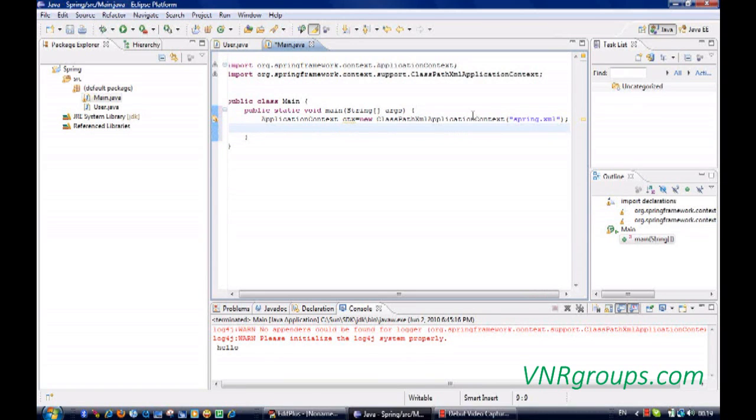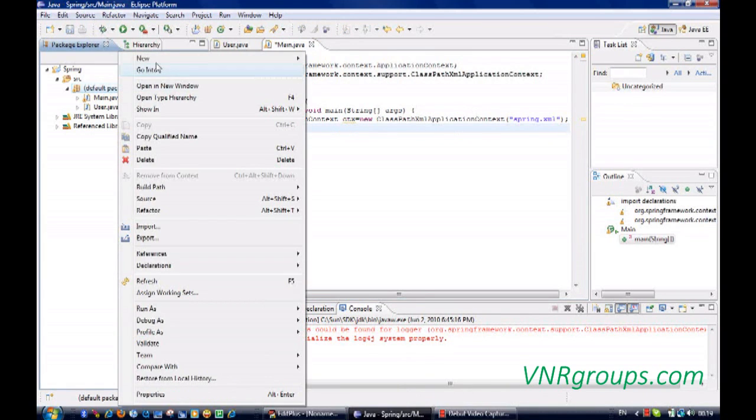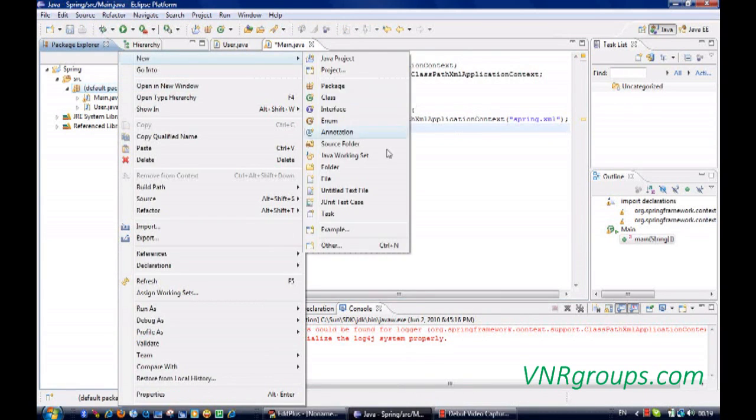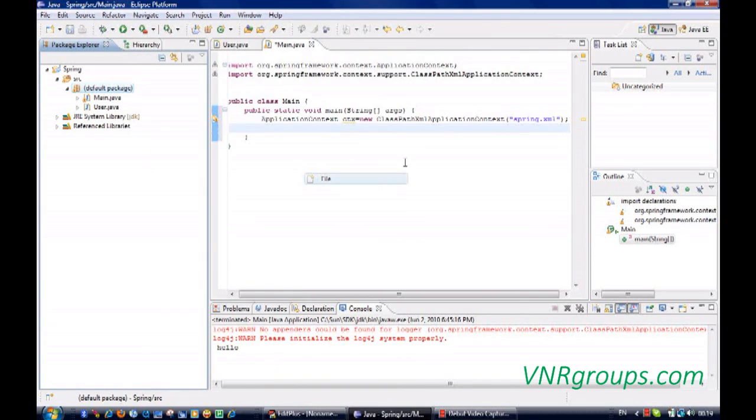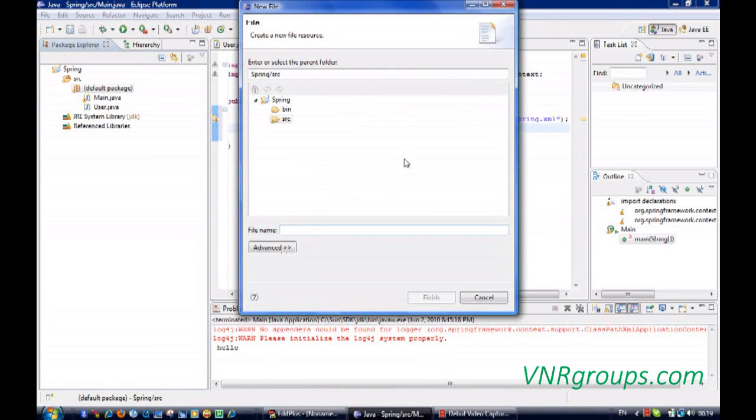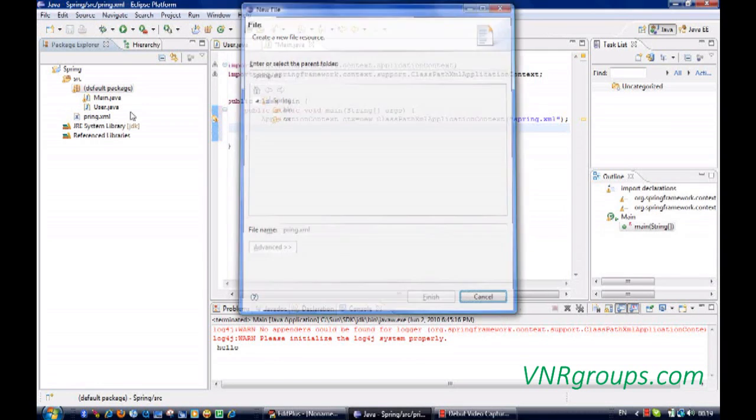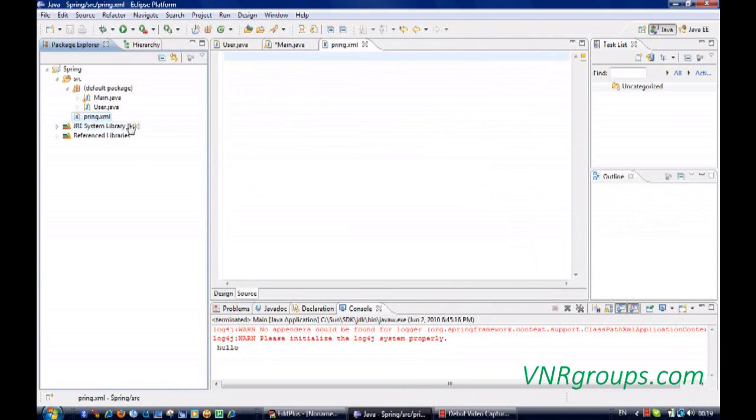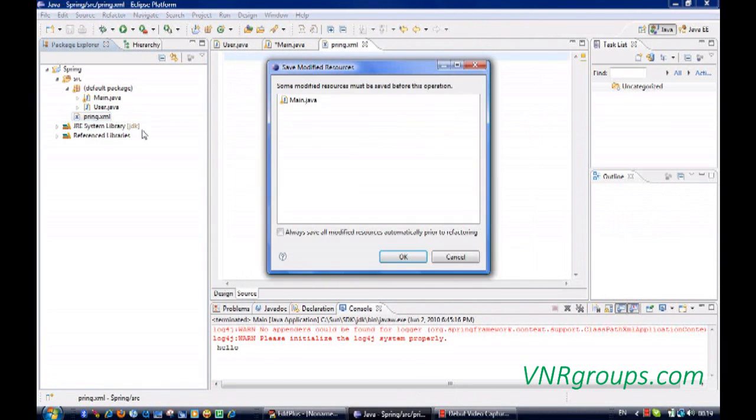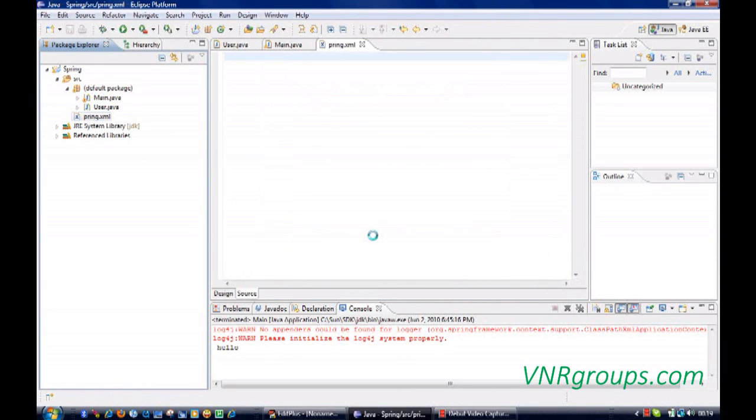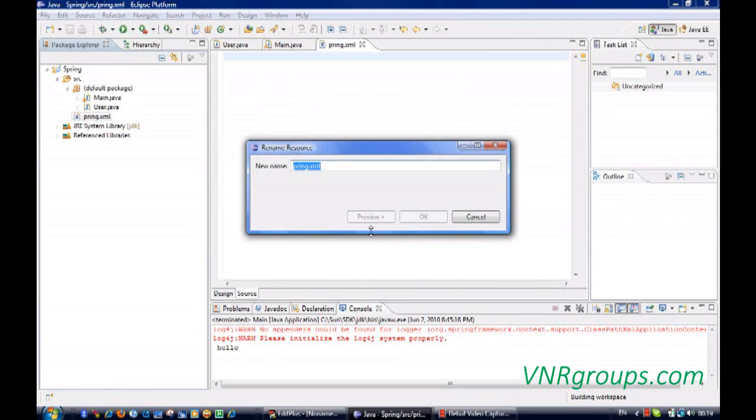Now let's create the XML file, Spring.xml file.